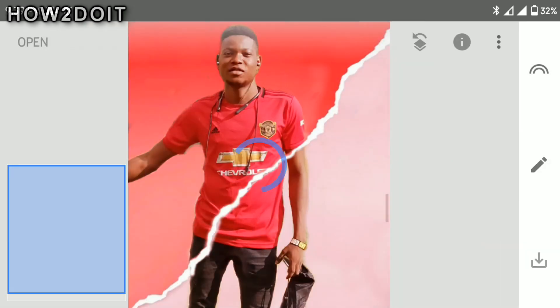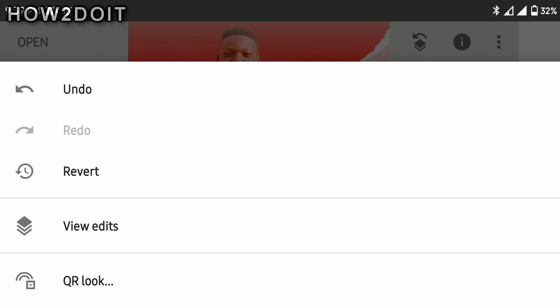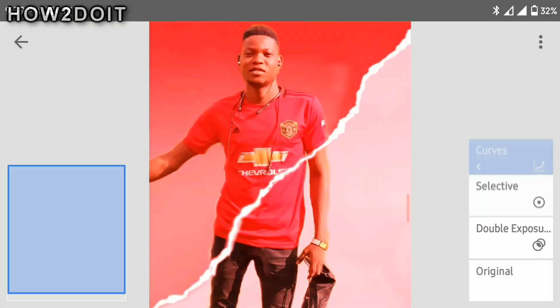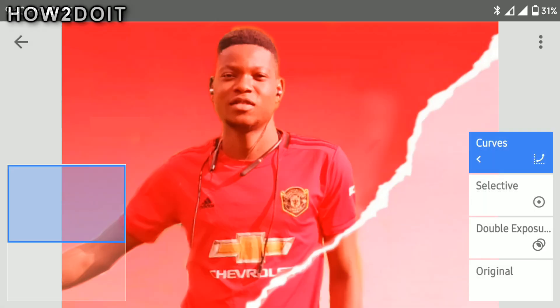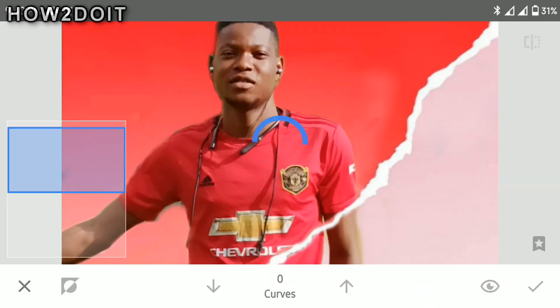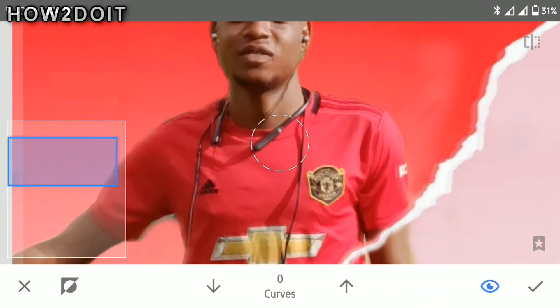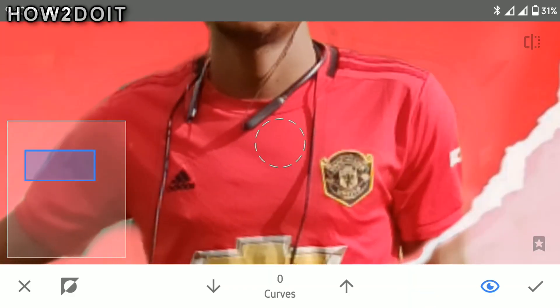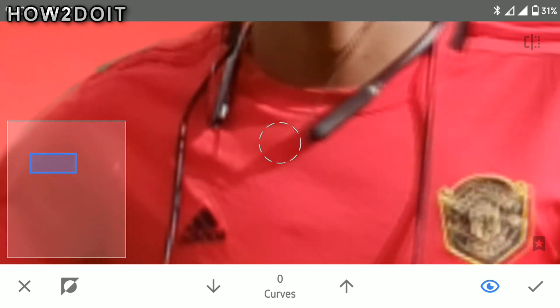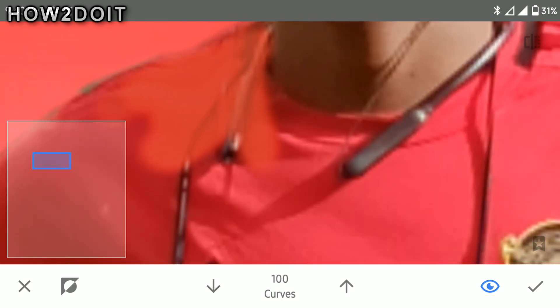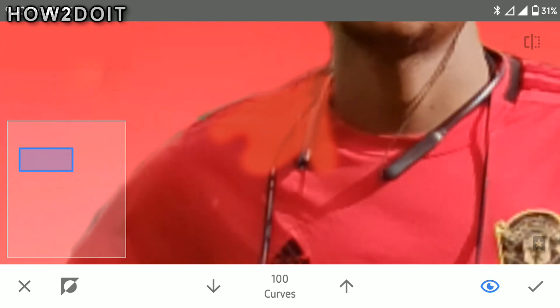Press OK. Now click on this button — view edit — and click on curves again. We want to highlight the Manchester United jersey. I'm a Man United fan by the way — alright, great player.